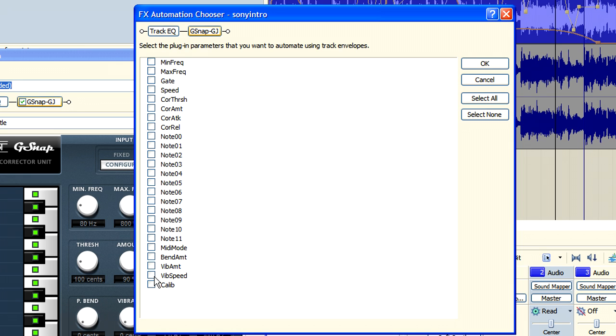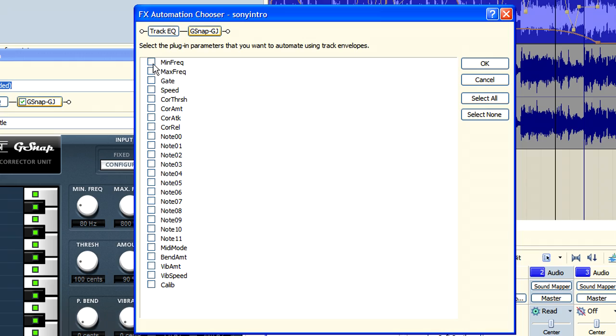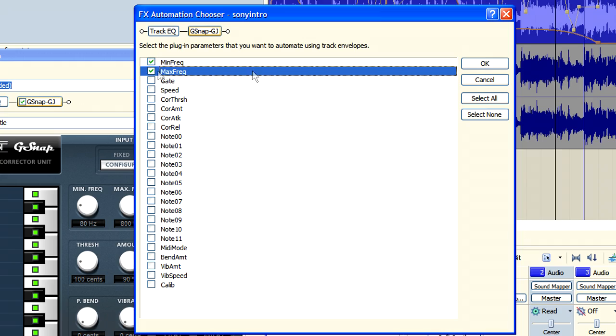Again, it's all about picking the right parameters. In this particular situation, I'm going to choose the max frequency and the minimum frequency and hit OK.